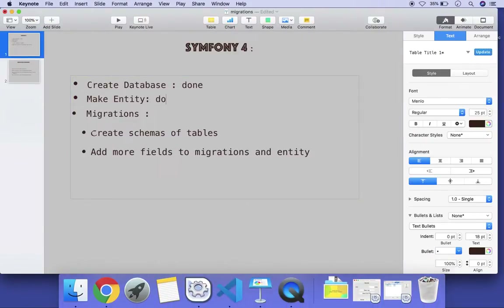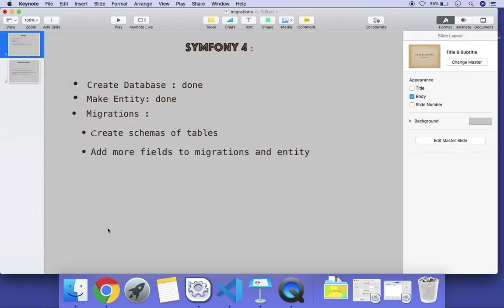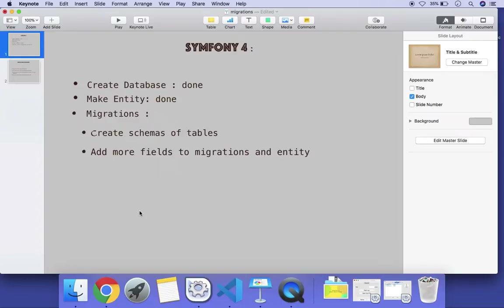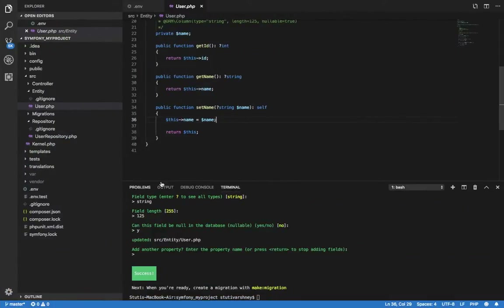Now we will move on to migration. What is migration? Migration is the versioning of tables or the database. It tracks the structure of a table — how many fields there are and what types they are at any given time. After some days if we want to change that structure we can do it easily. Through migration we can also move to any version of the table.